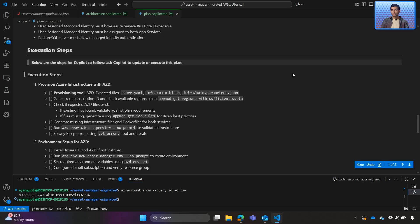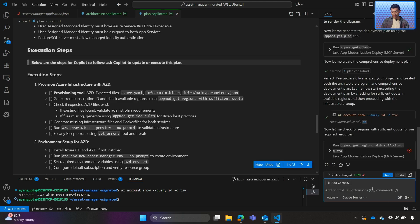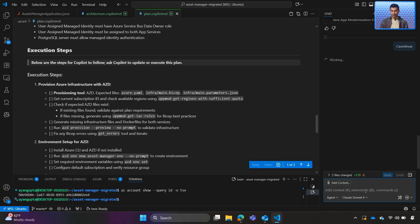So, once again, if there are any changes, we can use Copilot chat to make them. But if we're good to go, we can tell chat to continue, and it will start working on deploying our application.